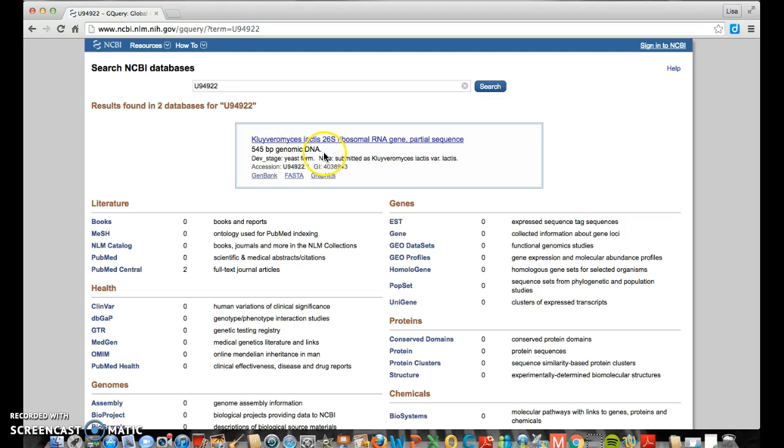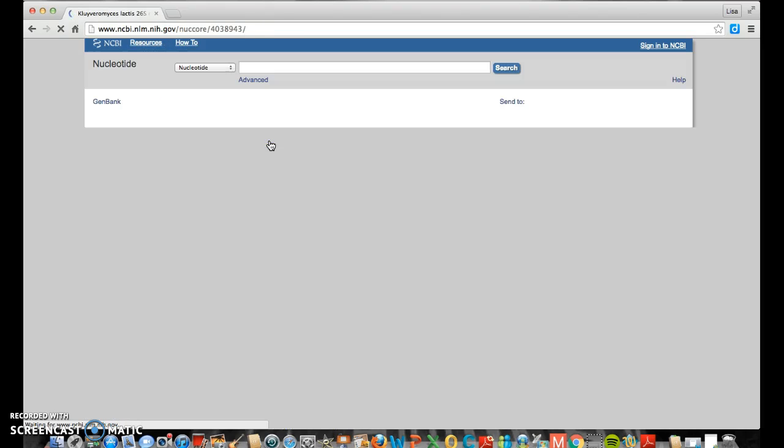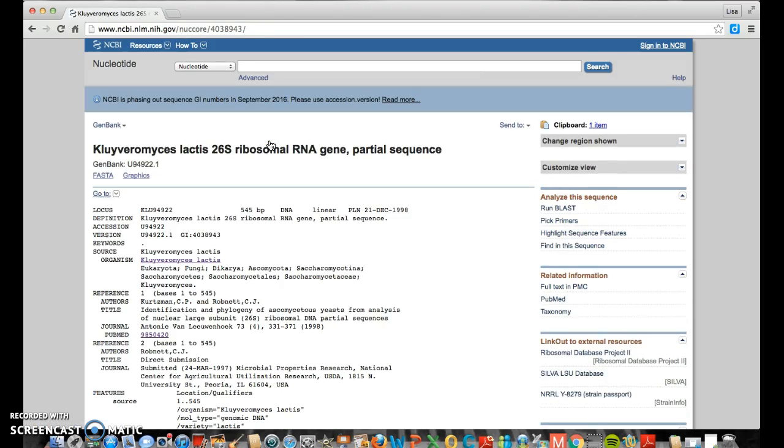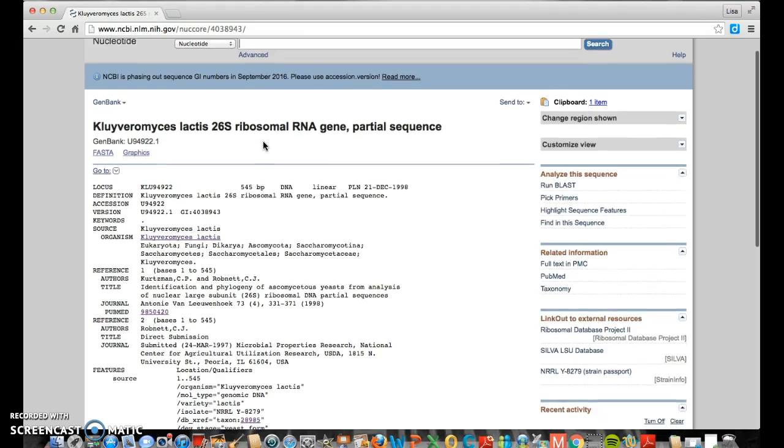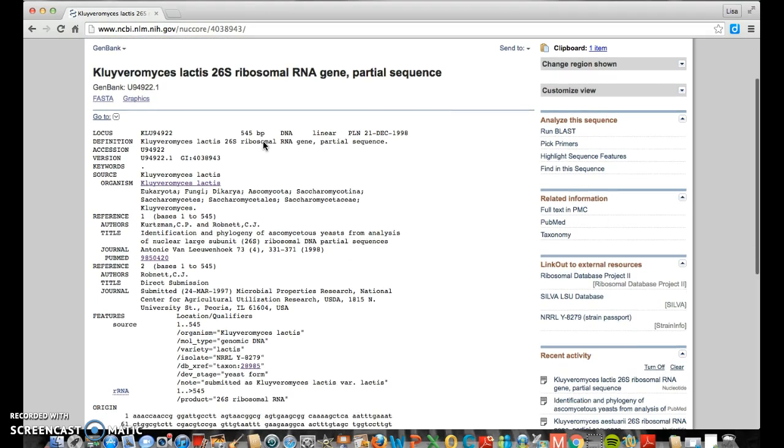Clivoromyces lactis, 26S ribosomal RNA gene, a partial sequence. That's a mouthful. The neat thing is you're going to find out that this is the name of the species, Clivoromyces lactis. And from now on, we're going to call it a little shortcut name. We're going to call it K-lactis. So I'm going to select this link. And I can find out more information about this particular species.